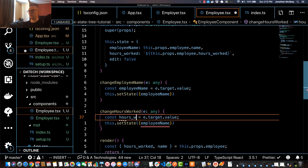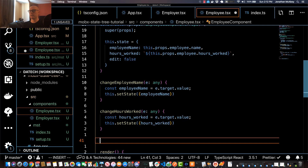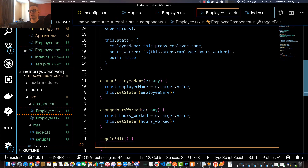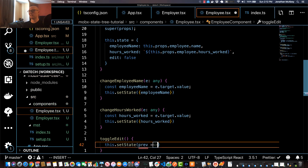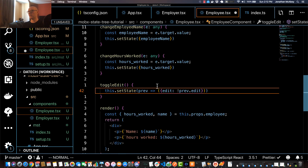Instead of employee name it'll be hours worked, and I'll change that accordingly. Next I need a toggleEdit class method. This calls this.setState, grabs the previous state, and returns a new state object setting edit to the opposite of its previous state — flipping the edit flag from false to true or true to false.